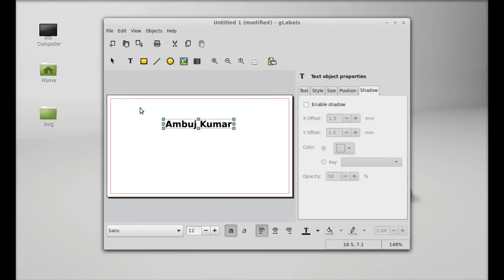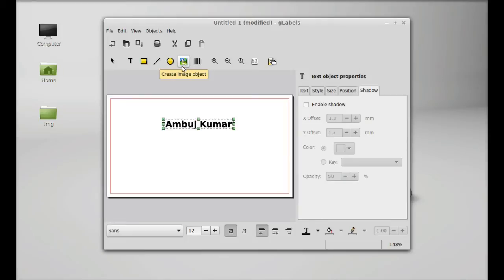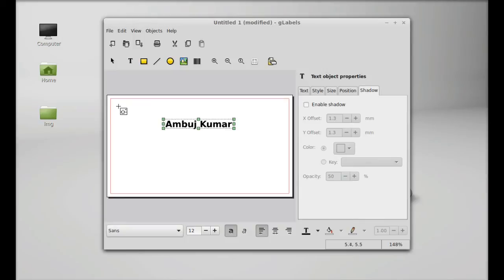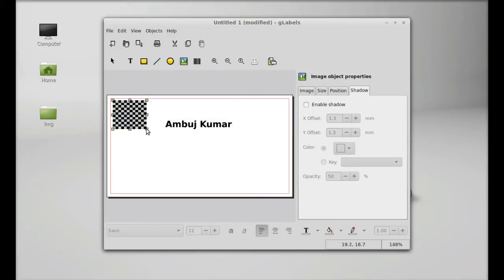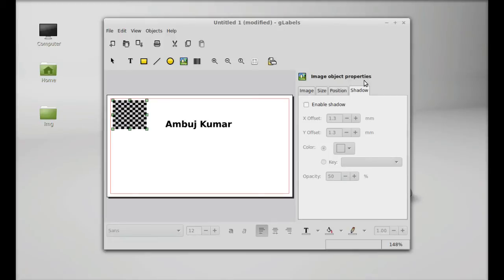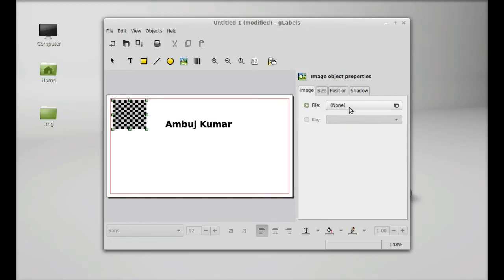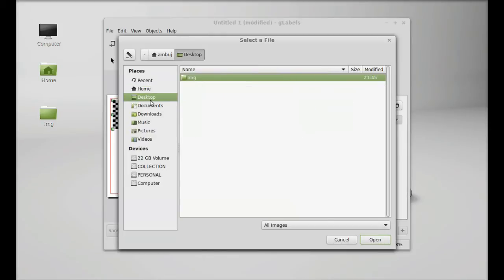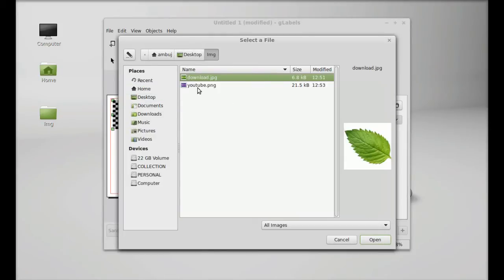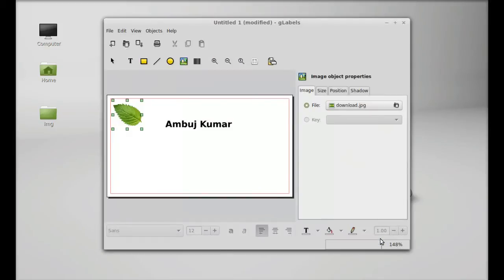Next, I'm going to add a logo here, the logo of my YouTube channel. This is the tool for creating image objects, so let's click here and again click on this business card where you want to keep this image. Now this portion of card is selected for image. Again in the image object properties, select image and you have to choose the image. On the desktop I'm having the logo. Now you can see this logo is here.